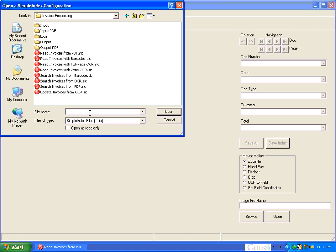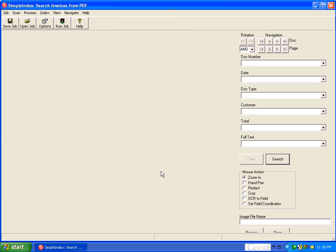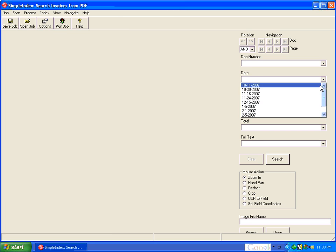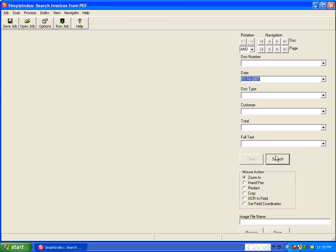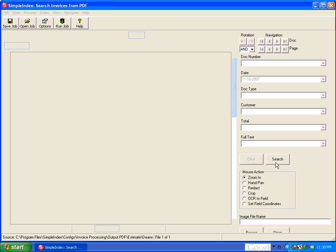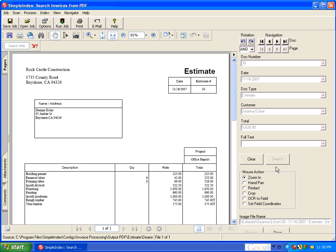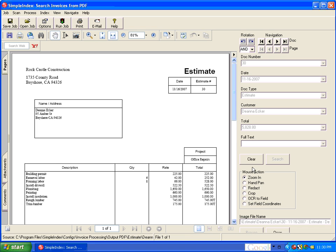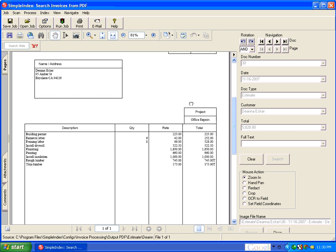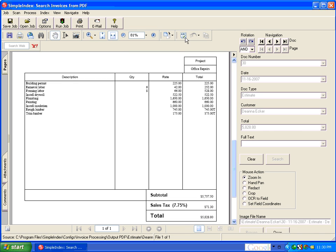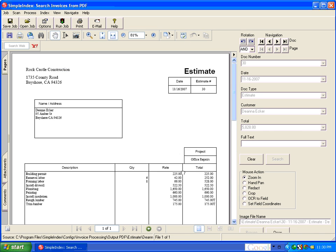Now we can search those PDFs using search invoices from PDF. And we enter the index values that we want to search for. Click search and the matching PDF files are pulled up.